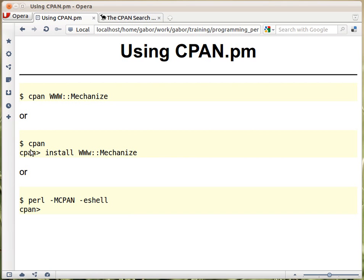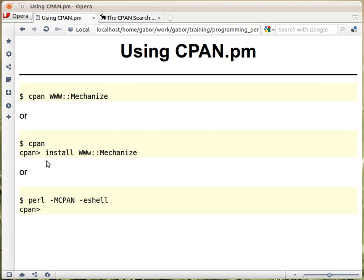If you don't have the CPAN command but you still have the CPAN client, then you can launch it with this command: perl -MCPAN — that's loading the CPAN module — and then -e, that's the command line, running the shell function of the CPAN module. It will give you the CPAN prompt, and then you do the same as earlier, installing the name of the module.